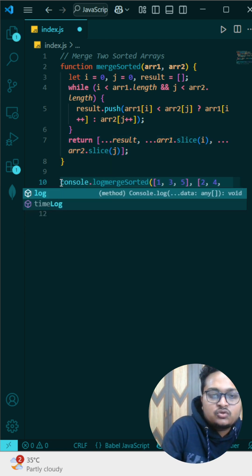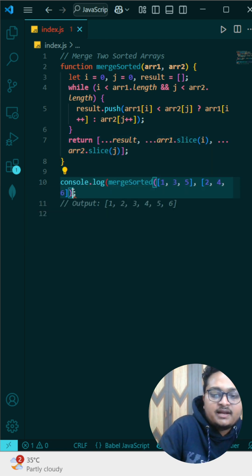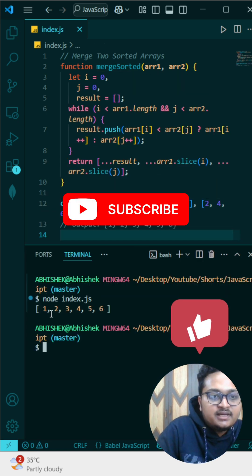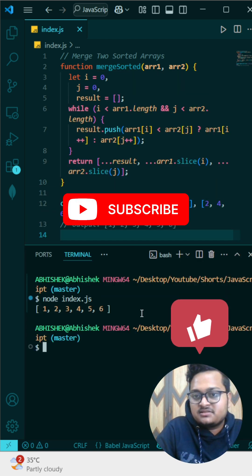Let me bring that console.log and run it. Running node index.js — you can see we are getting our desired answer.